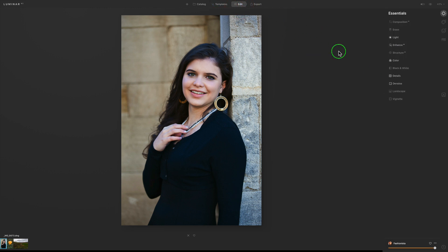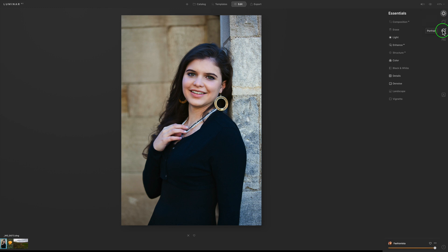Let's check out the editing. On the right-hand side of the interface you'll find some familiar-looking things just like Luminar 4: Essentials, Creative, Portrait, Pro. We also have this new icon called Local Masking — I'm not going to get into that today, I think it's still under construction. Let's stay out of there for now.